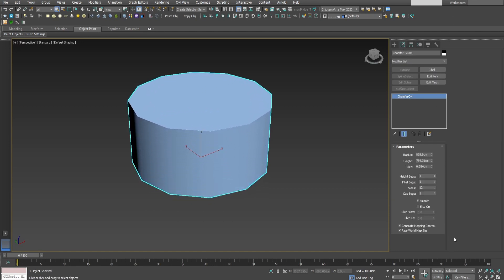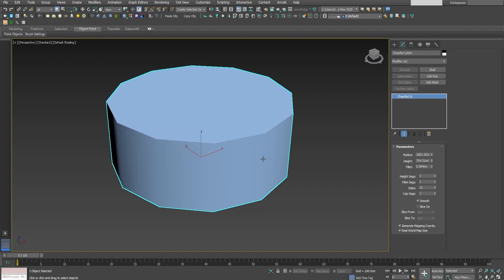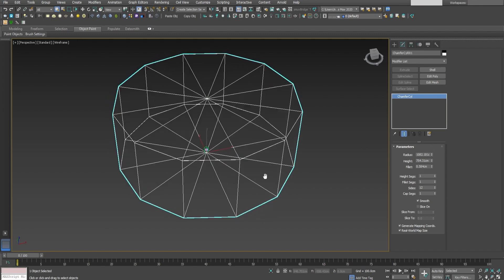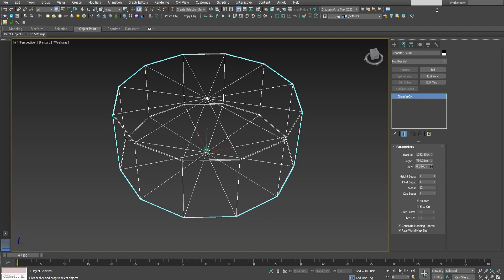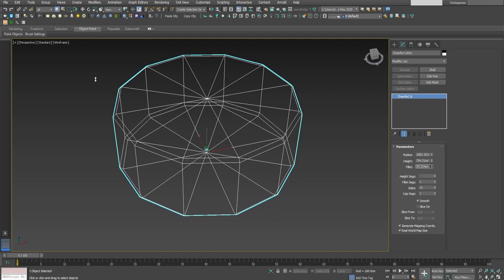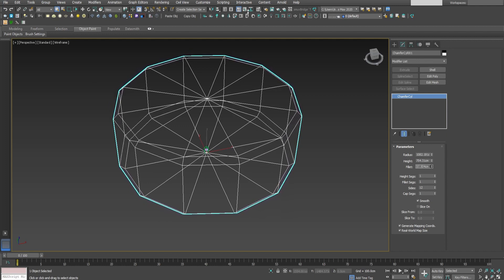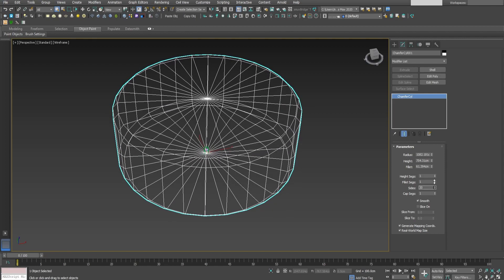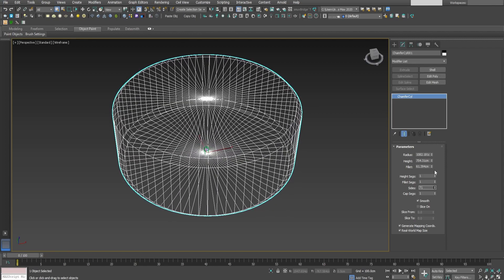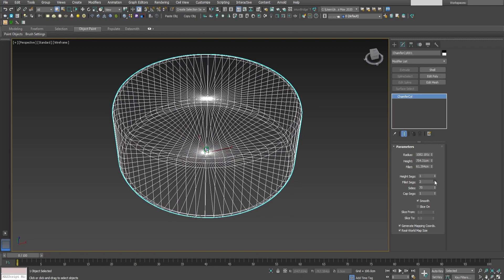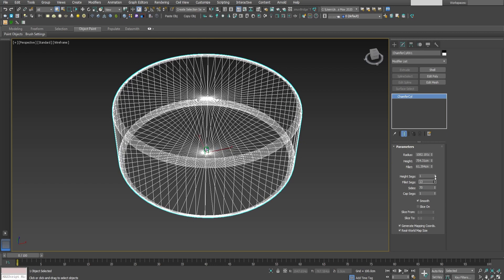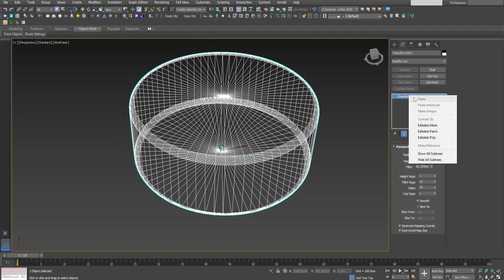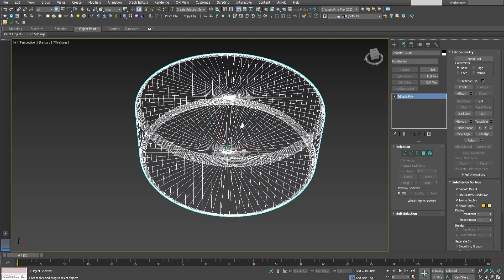Make it high. A bit bigger the radius. Let's see how it looks. And let's make also the chamfer a bit bigger. And let's add some subdivisions to the sides and to the fillet. Now press here and convert it to editable poly.